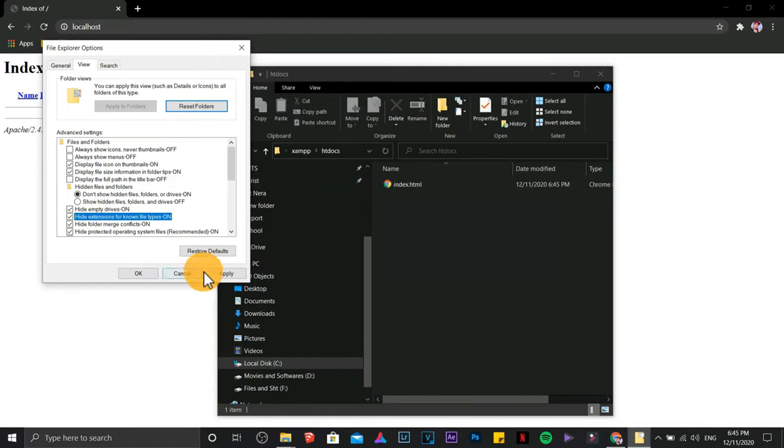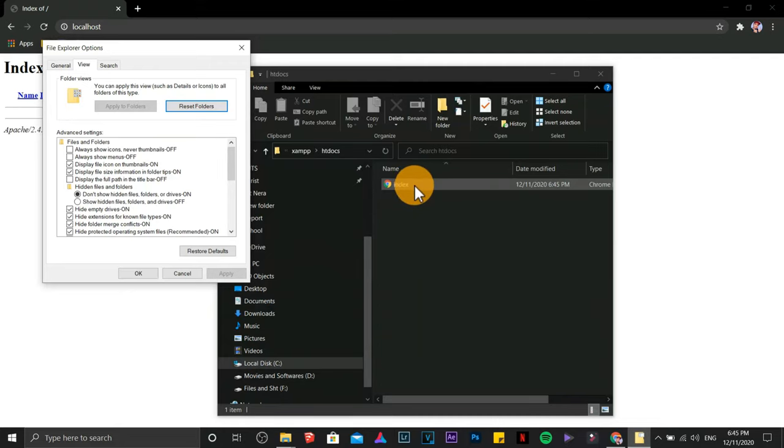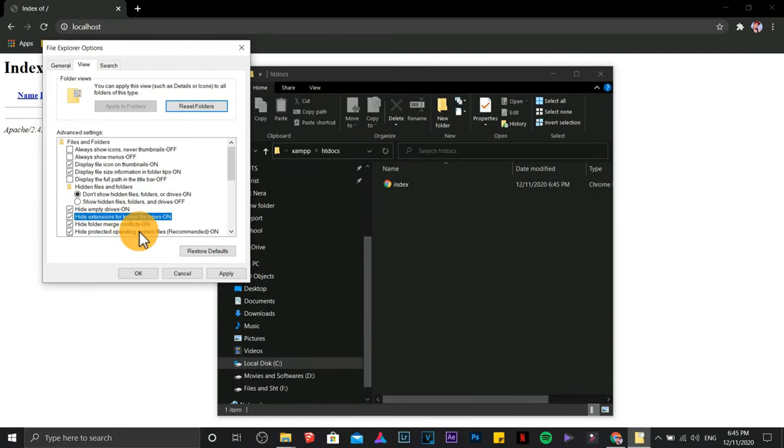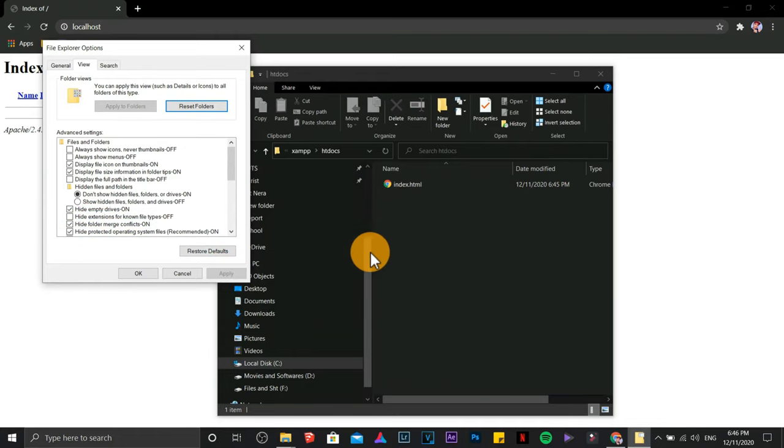You are not going to see anything here. So uncheck. Apply. There you go. Click OK.